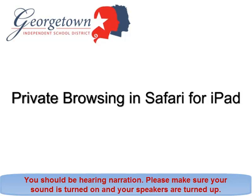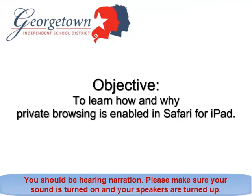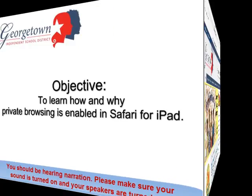Private browsing in Safari for iPad. After viewing this tutorial, you will know how and why private browsing is enabled in Safari for iPad.